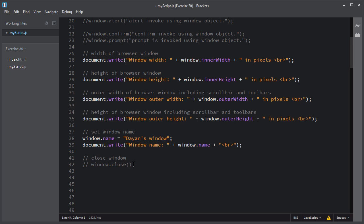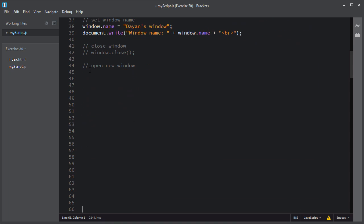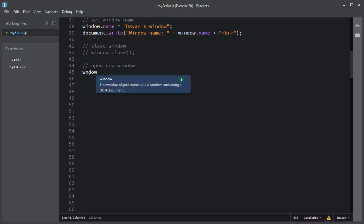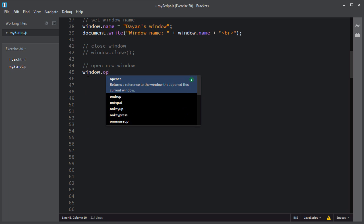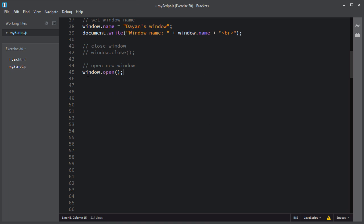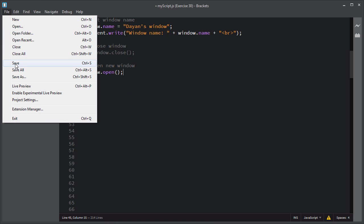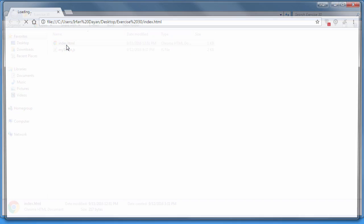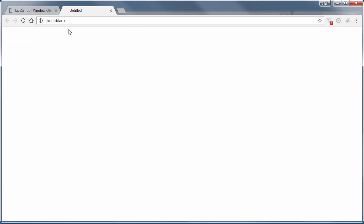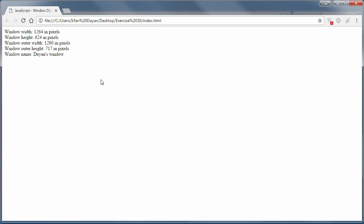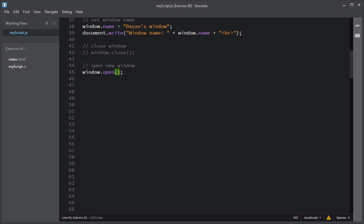You can also open a new window using the open method of the window object. To open a new window, you use window.open(). I'll save the script and open the index.html file — as you can see, this script has opened a new window. You can also pass arguments to this open method; for example, if you want to open a window with a specified URL, you can pass the URL inside the parentheses. I'll pass the Udemy URL.